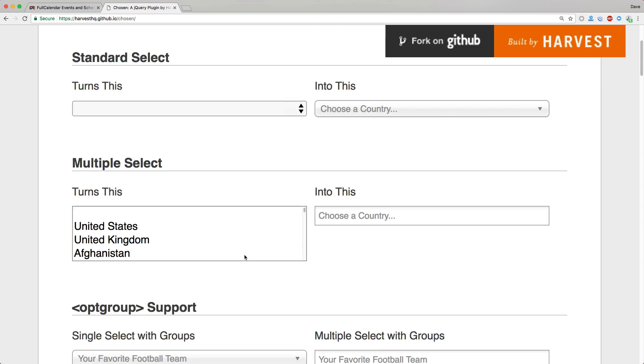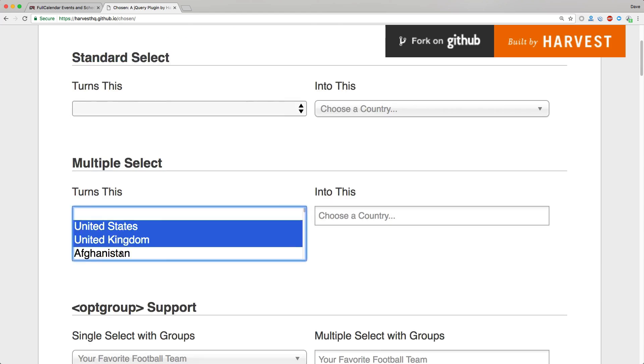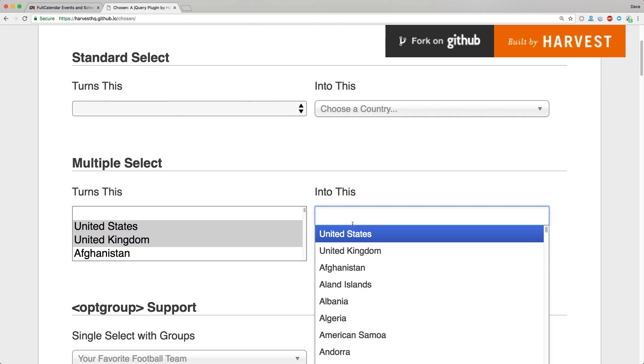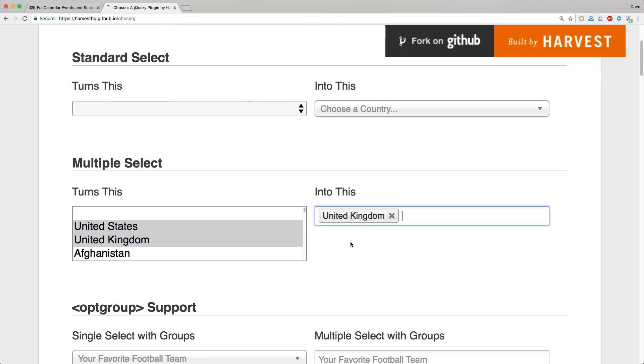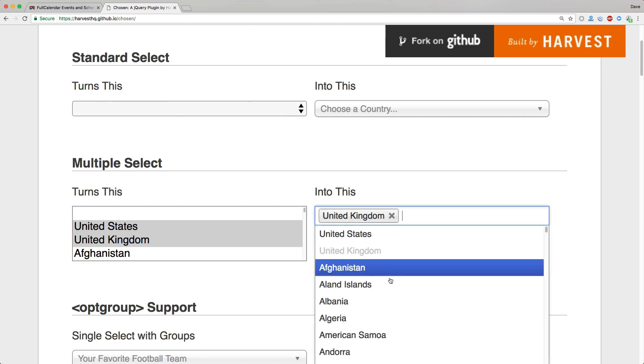It also supports multiple selects, so where you can select multiple items, it'll turn into something like this where you can have multiple items selected.